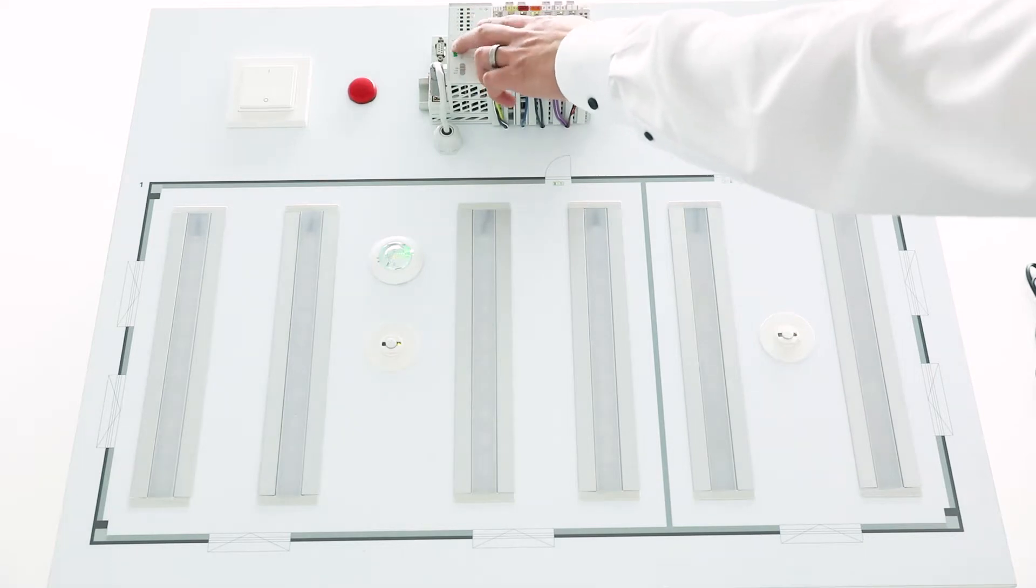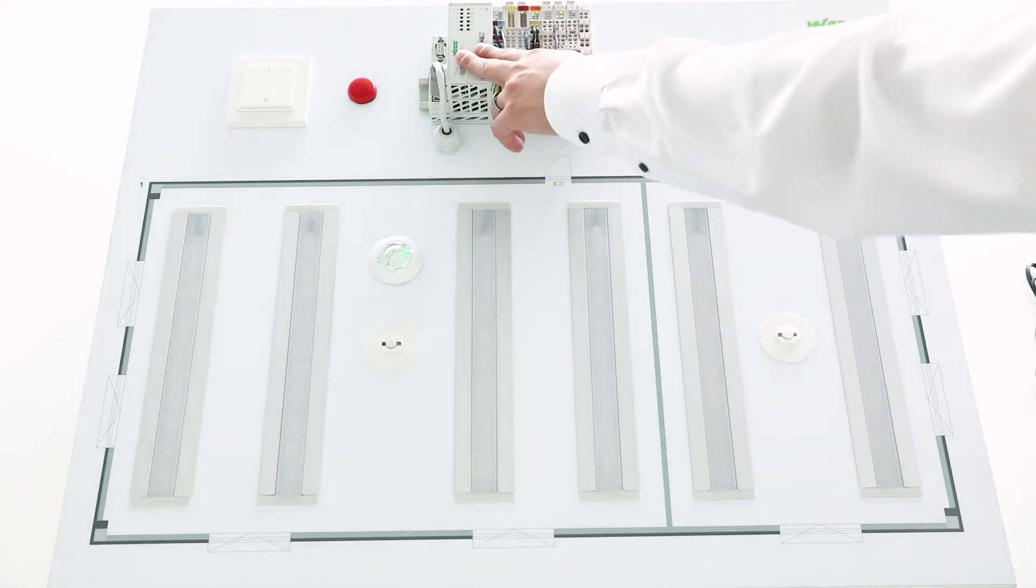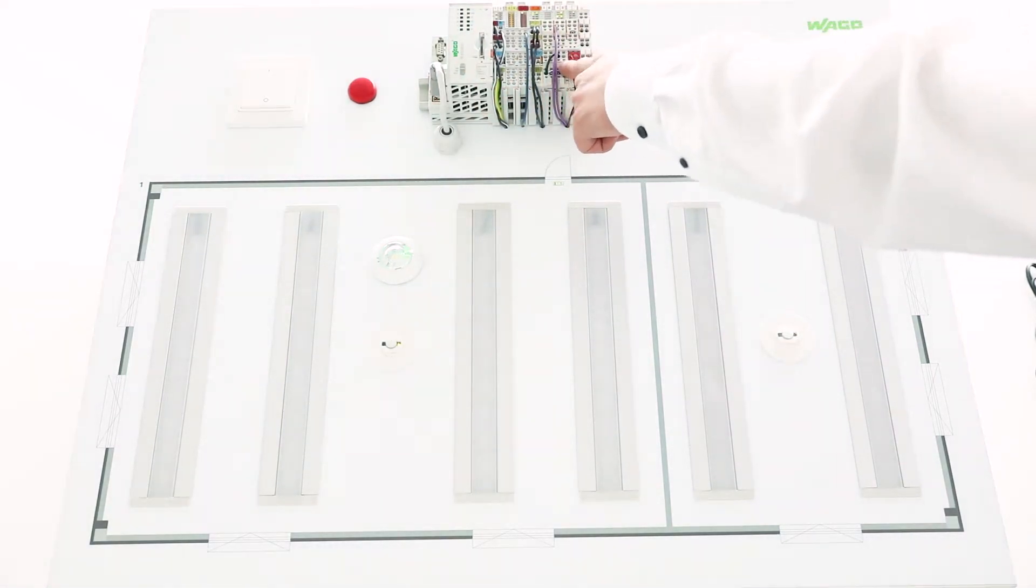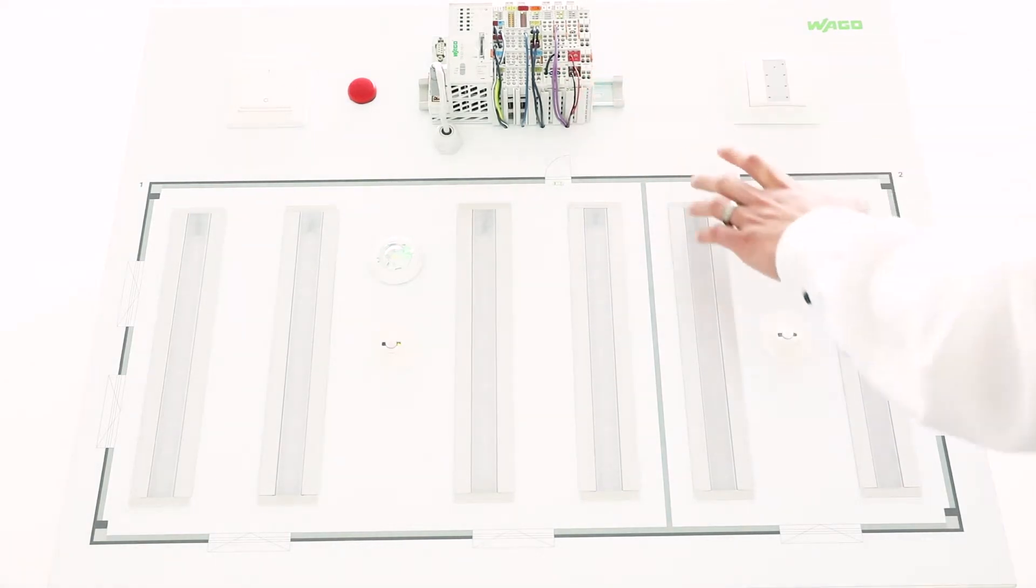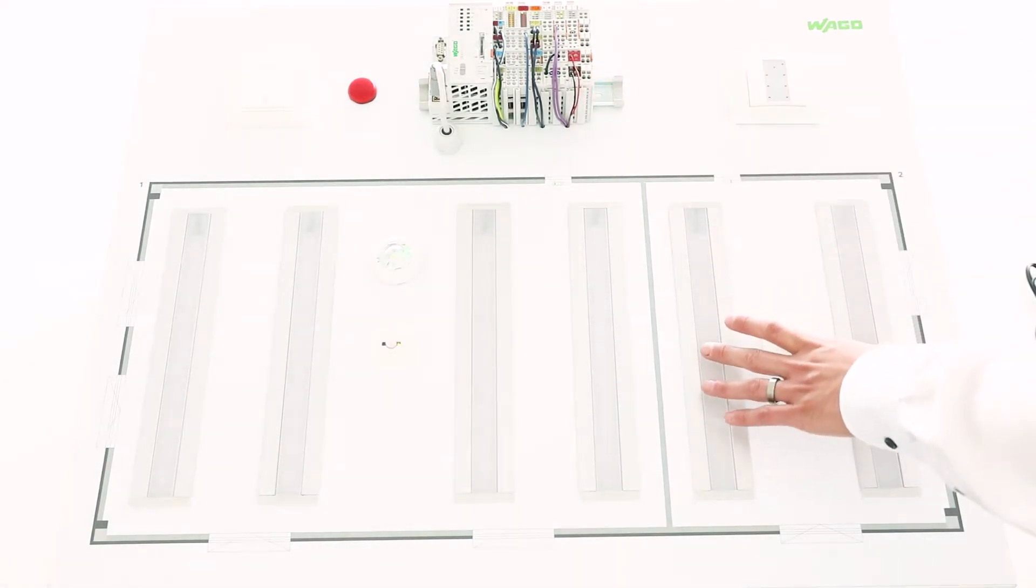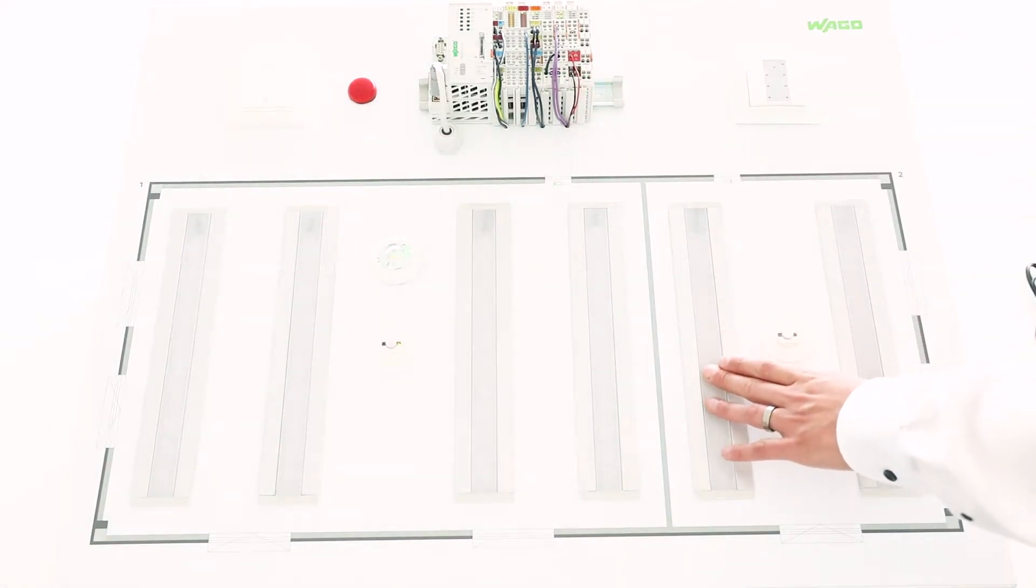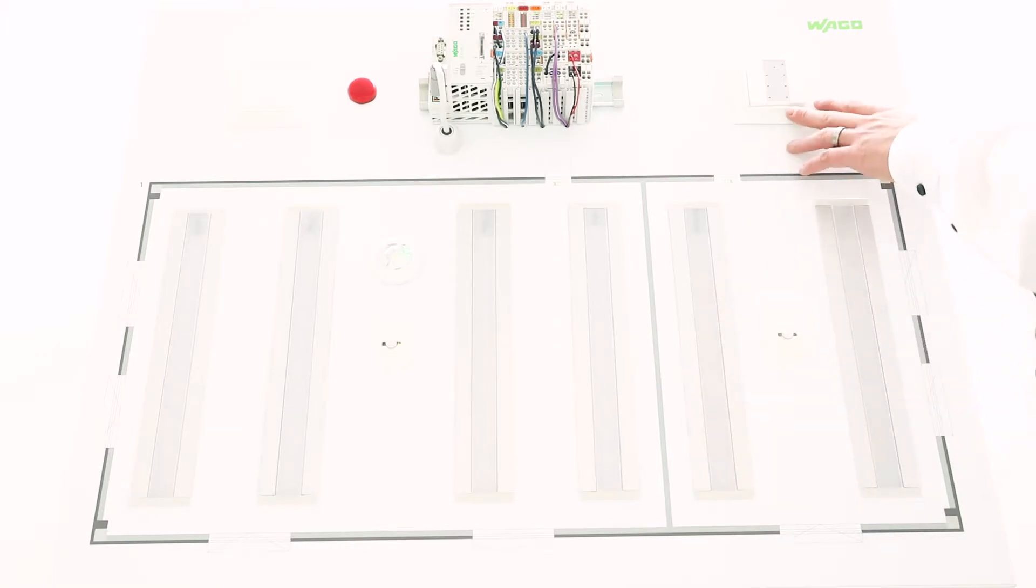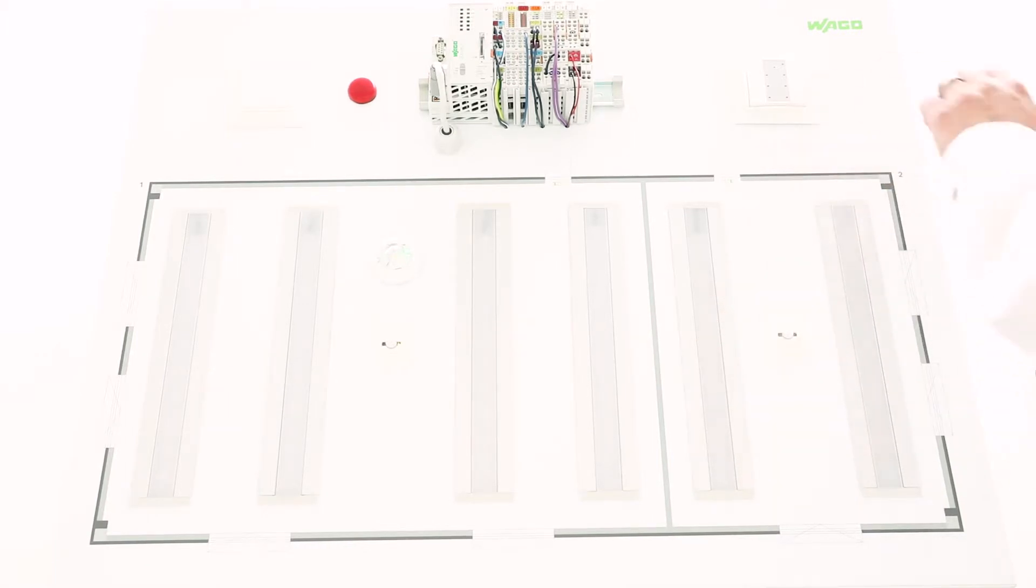Here we have an application controller, a DALI multi-master module where the lamps are connected. Here in this small room laboratory we have two tunable white lamps and a push button to call the scenes.